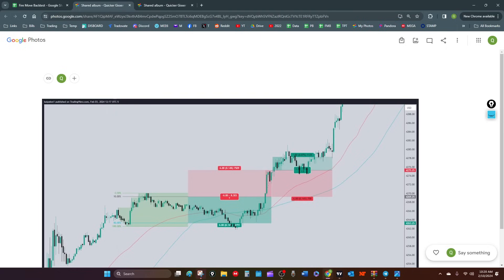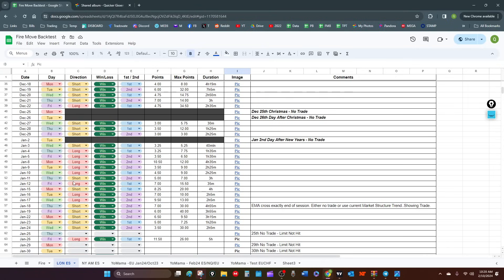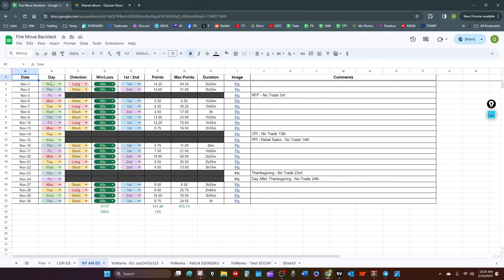I'm not getting a lot of your comments — I'll keep going and get to questions later. These are my London results — the 8-to-midnight range — and then this is my AM. It just started in November. Same thing — no news, no Thanksgiving, no day after Thanksgiving. 17 for 17, 141 points, 17R. If you just took this mechanical trade every day, this is what you would have made in November. And this is what was left on the tail — 56 points, 75 points. If you figure out a way to get some of these points, you're going to crush it.